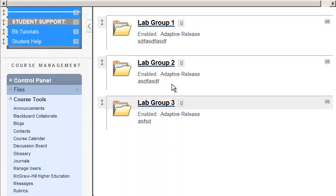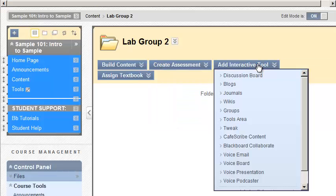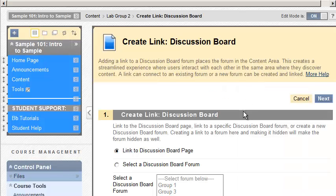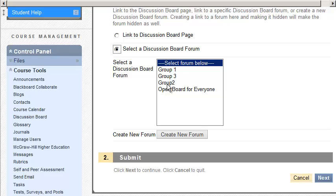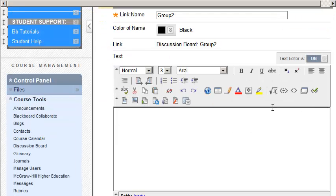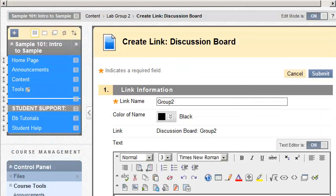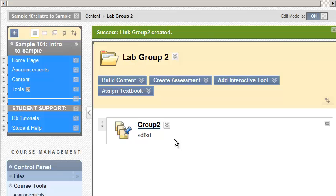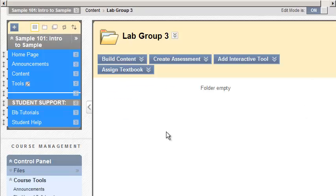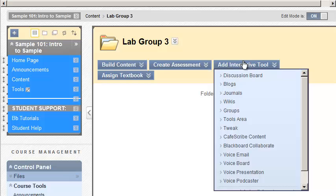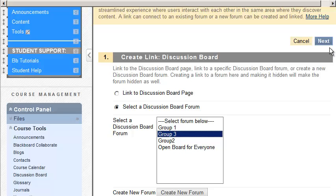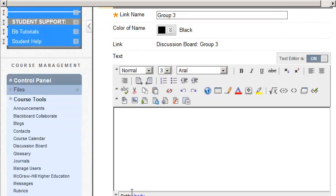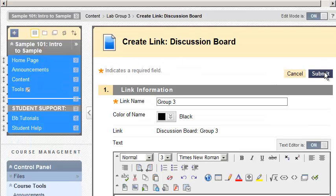Same thing. Let's go back here. Group 2. So the link to that area is going to go Add Interactive Tool. Discussion Board. Take it out here to Group 2. And again, you can type some information. Click Submit. You've got the link there. And let's go to the third one and do that one more time. Add Interactive Tool. Discussion Board. This time, select the third one. And click on Next.